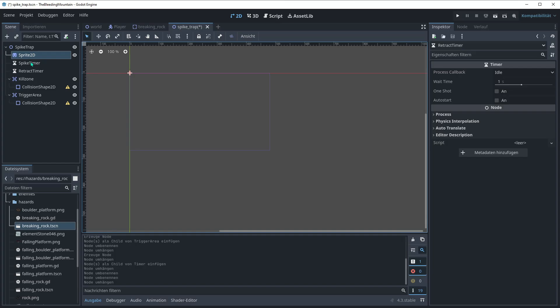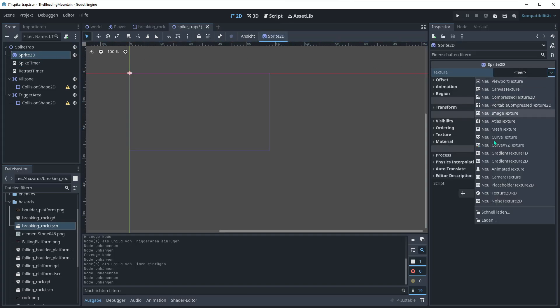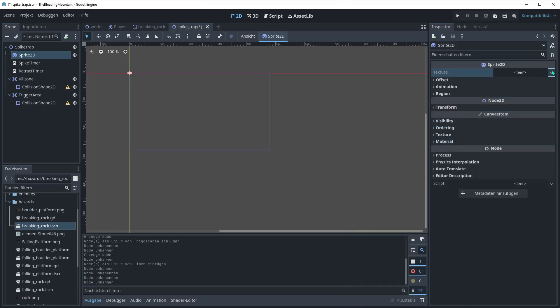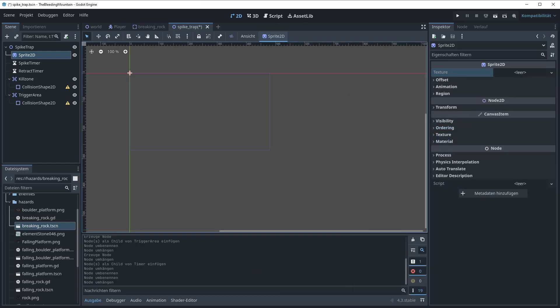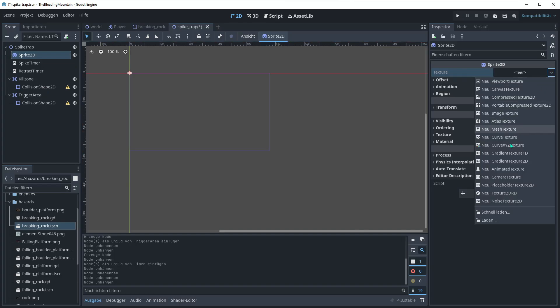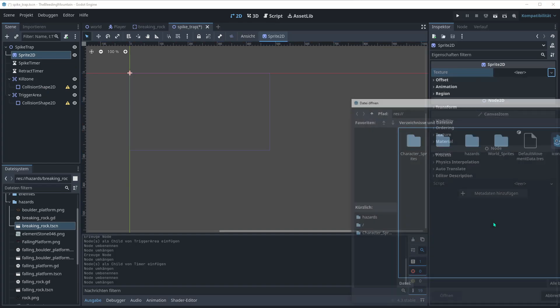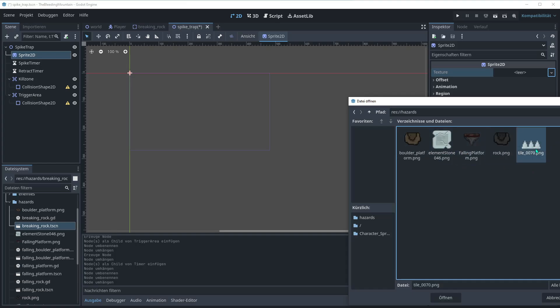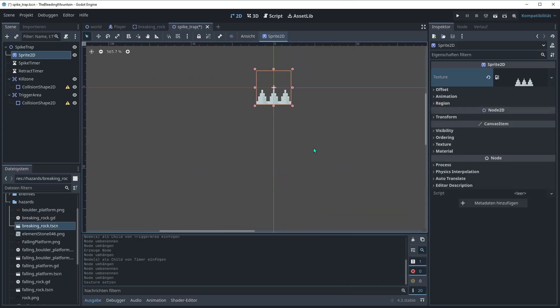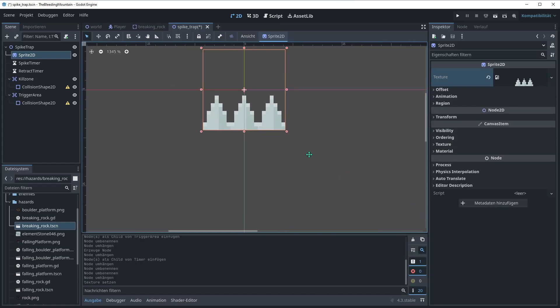One for the delayed activation and one for going back the retract time. So let's call the first one just spike timer and the second one retract timer. Save it. I have a hazards folder so I'm gonna save it there to be not in super chaos when the project gets bigger.